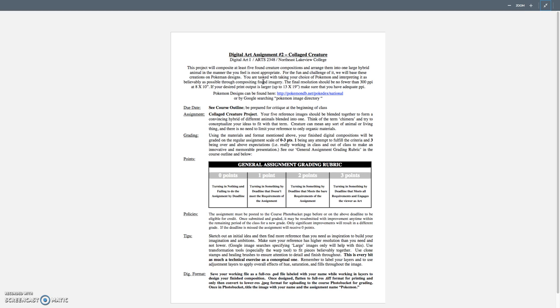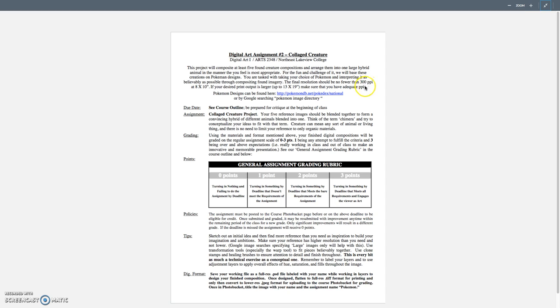This creature has to be in full resolution to be printed well, up to 13 by 19 inches, but at least 8 by 10 inches, at at least 300 pixels per inch. So again, that's going to mean reference that's probably 8 megapixels or larger.